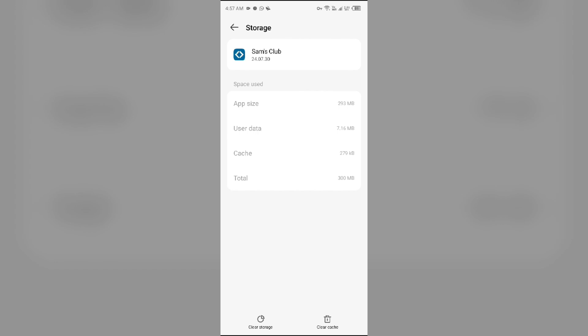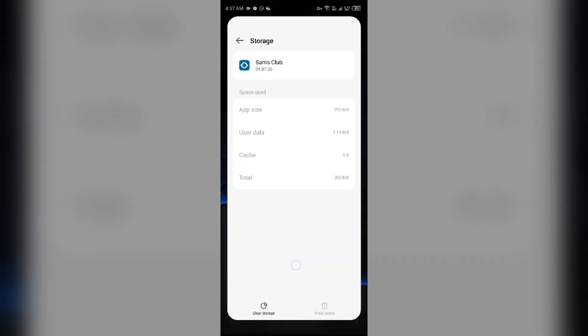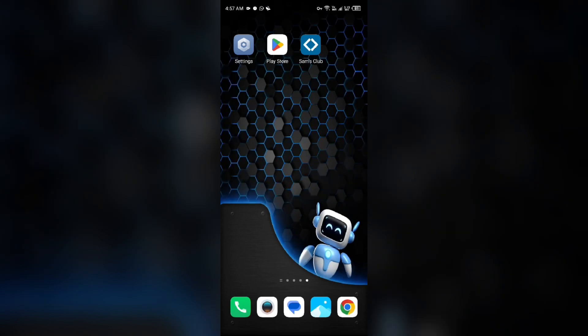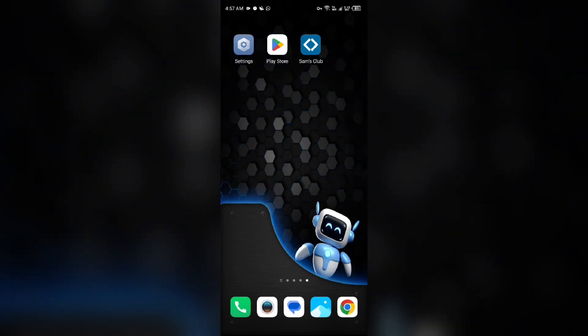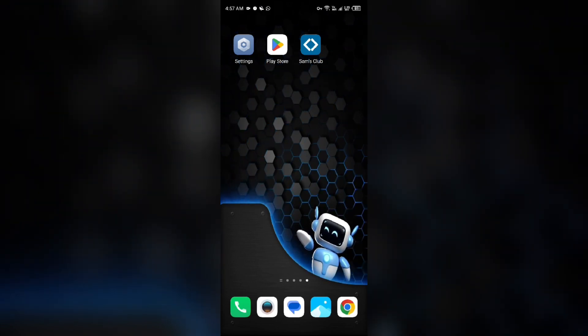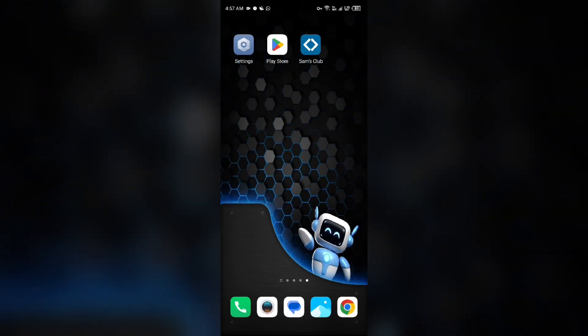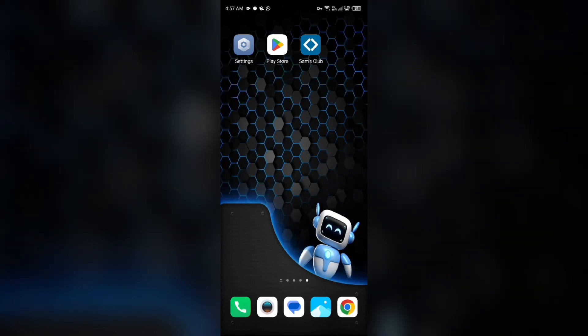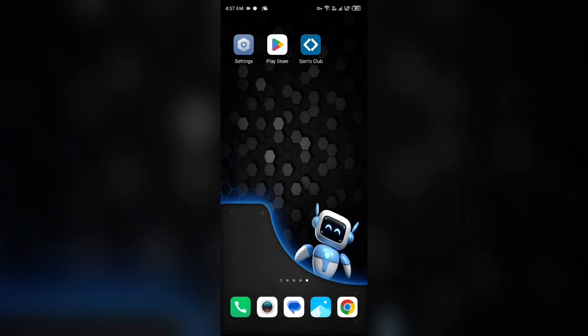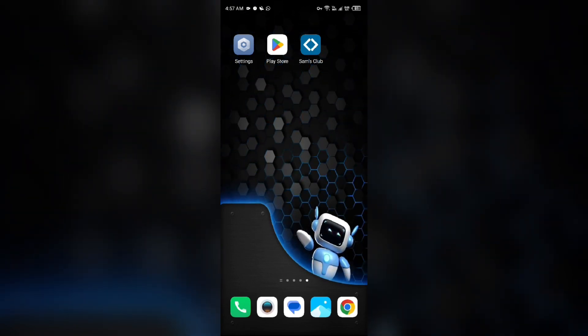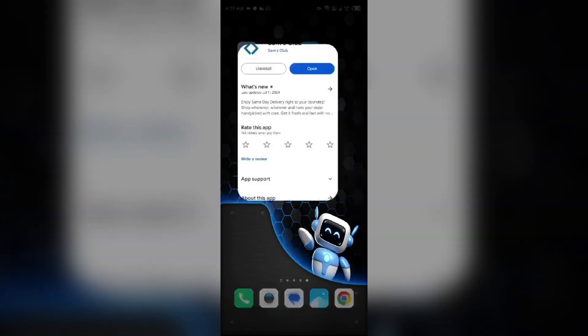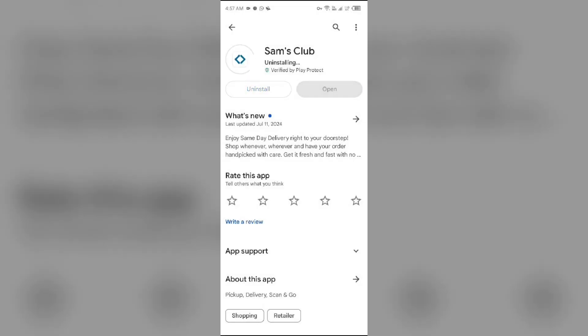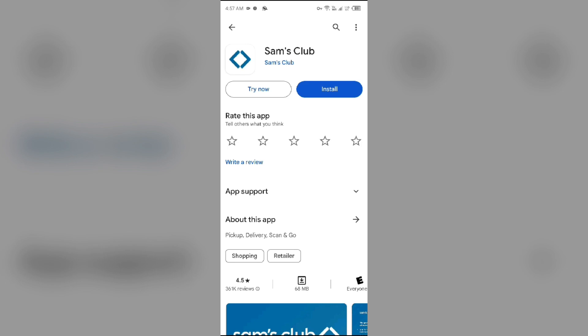Fifth solution: uninstall and reinstall the Sam's Club app. If the problem persists, uninstall the Sam's Club app by going to the Play Store, searching for the app, and then select Uninstall. Once uninstalled, reinstall the app by clicking on the Install button.